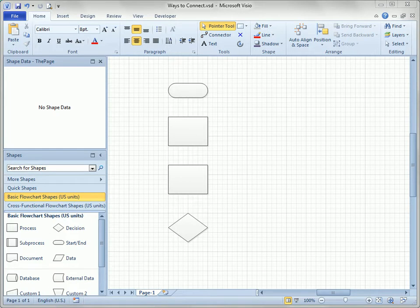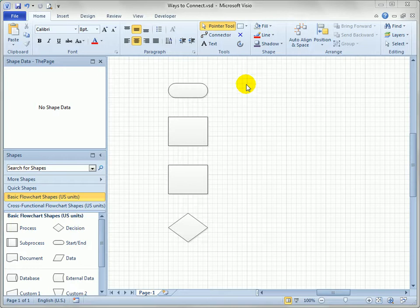In Visio 2010 there are quite a few different ways to connect shapes together. So I thought I'd just go through and show you as many of those ways as I can think of right now because it's a lot easier just to see it being done than to read about it.